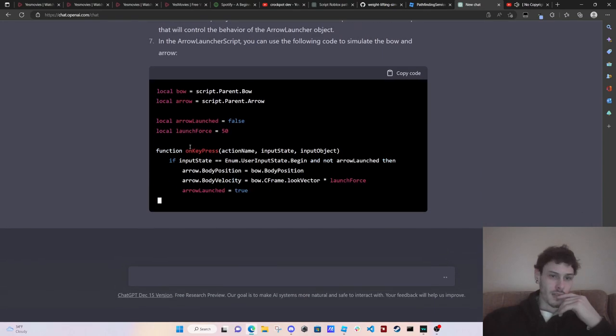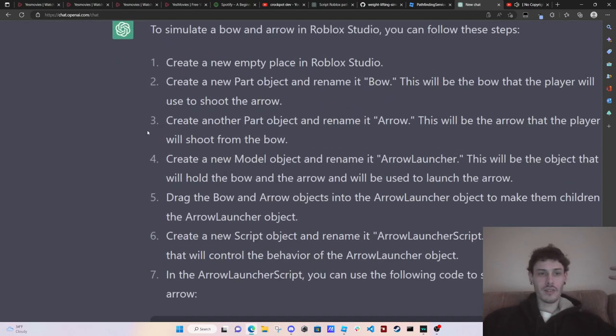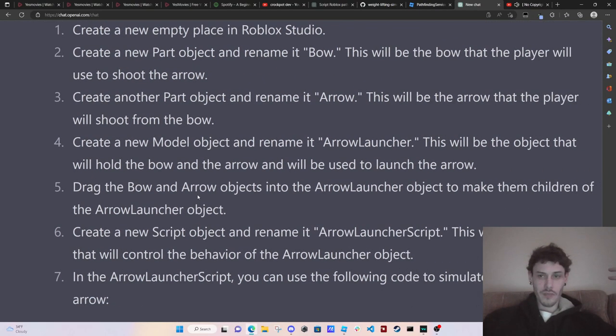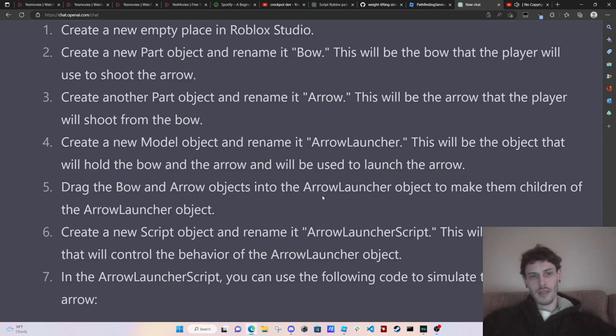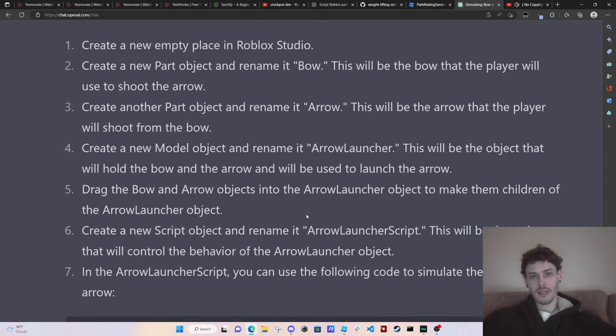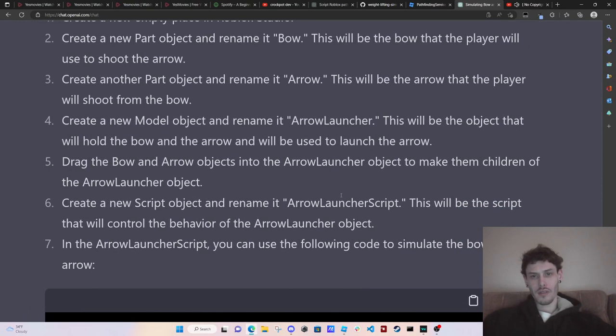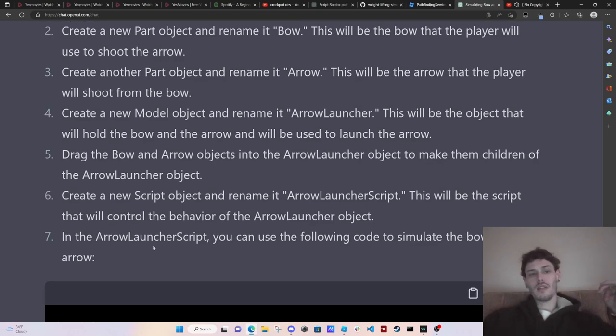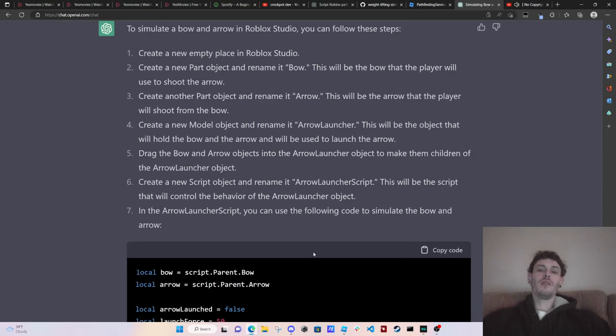Oh my god, it's actually scripting. I did not even ask it to script. It's actually just creating us a script for that. Let's finish reading this first. Drag the bow arrow objects into the arrow launcher object to make them children of the arrow launcher object. Create a new script object and rename it arrow launcher script. This will be the script that will control the behavior of the arrow launcher object and arrow launcher script. You can use the following code to simulate a bow and arrow.